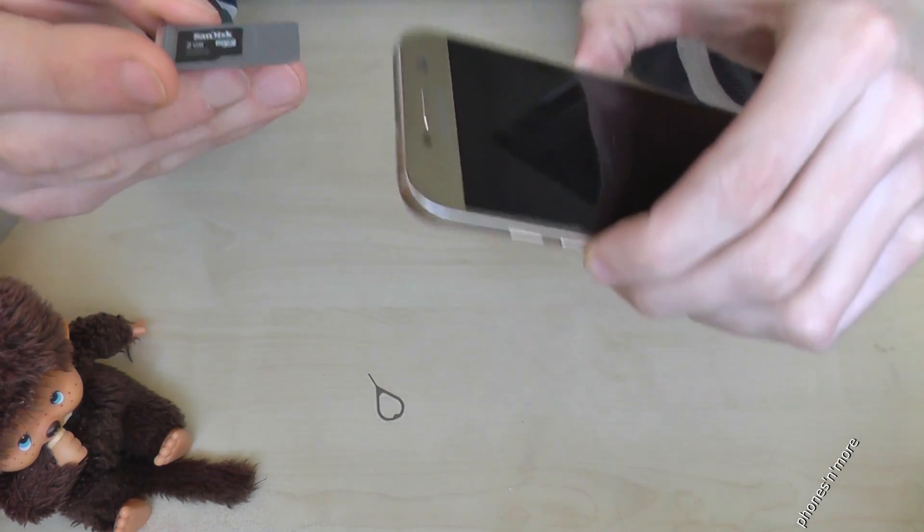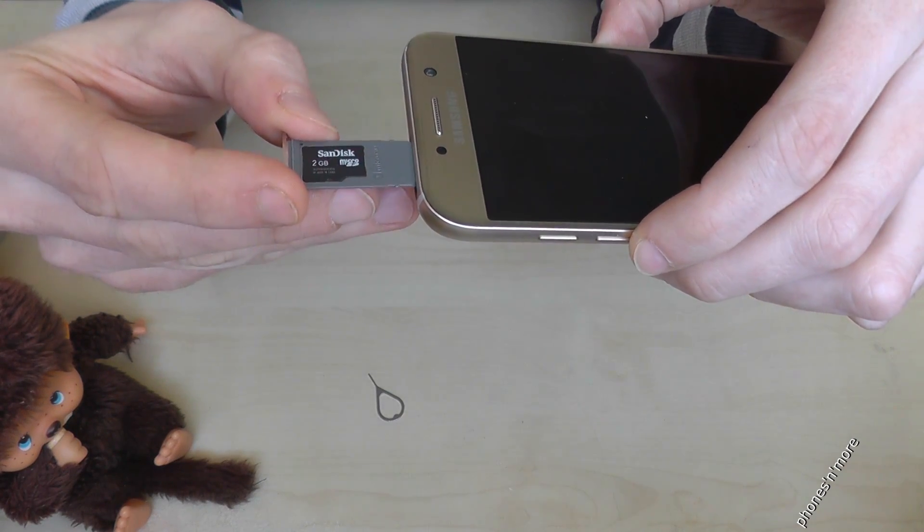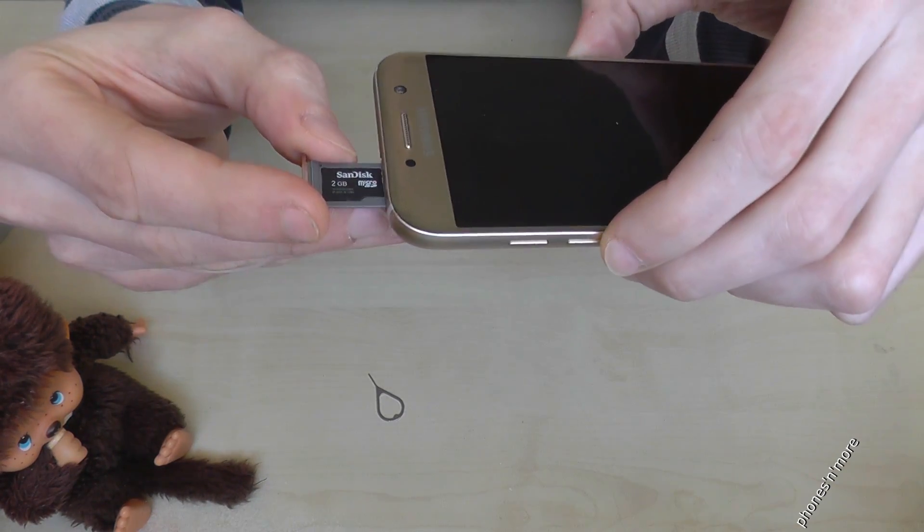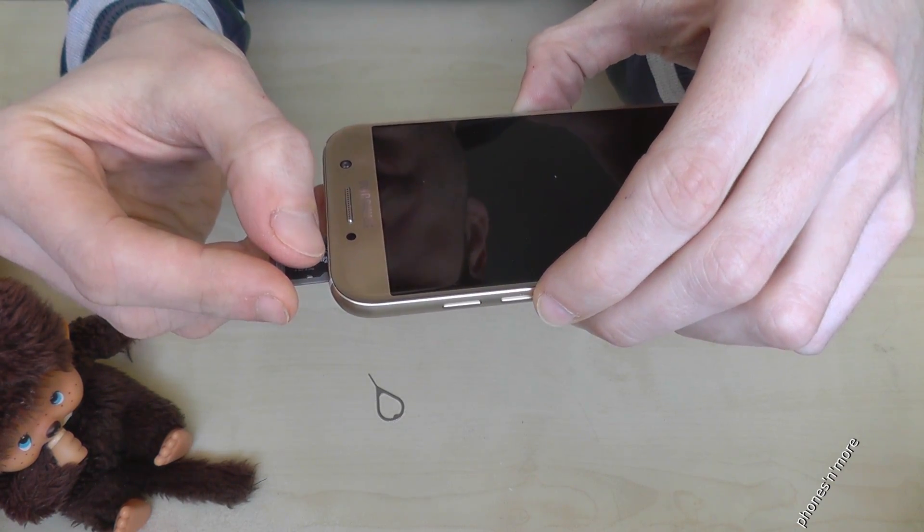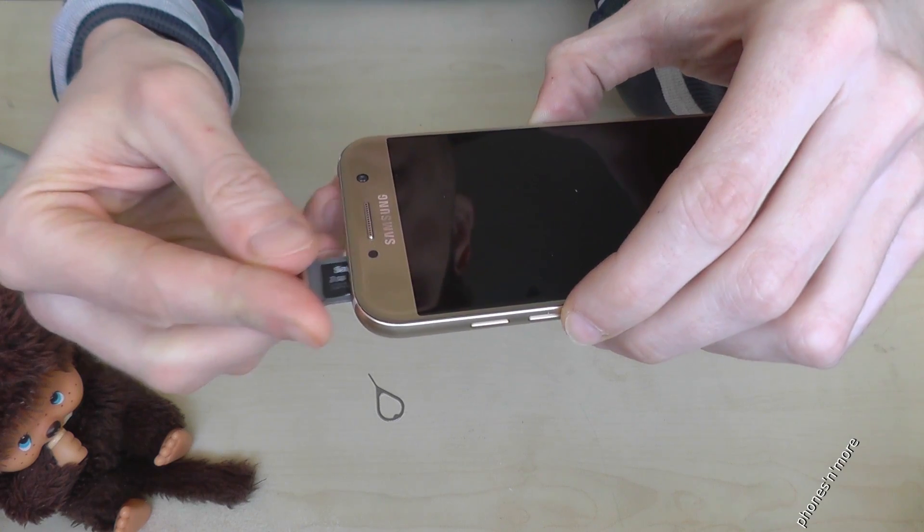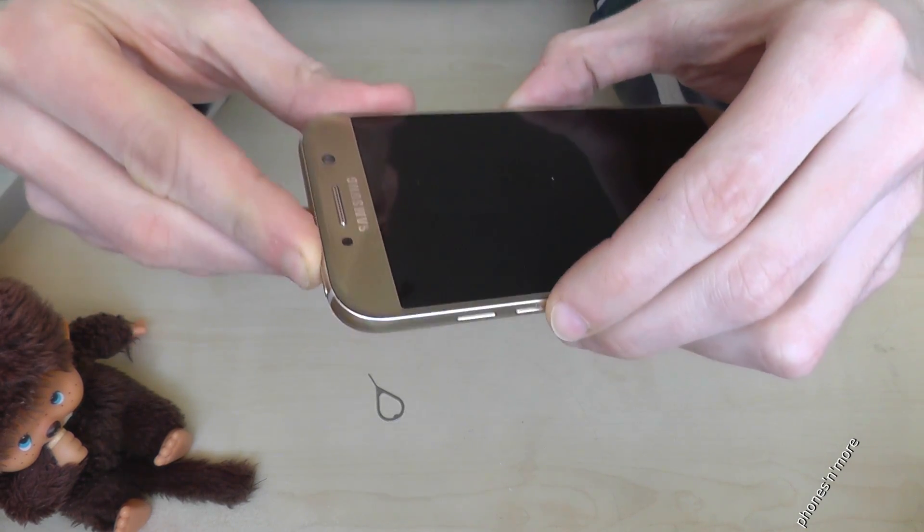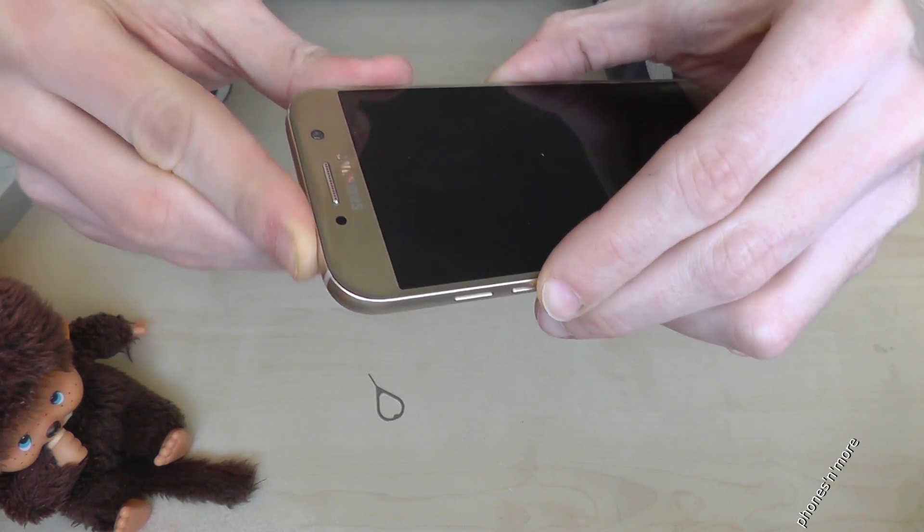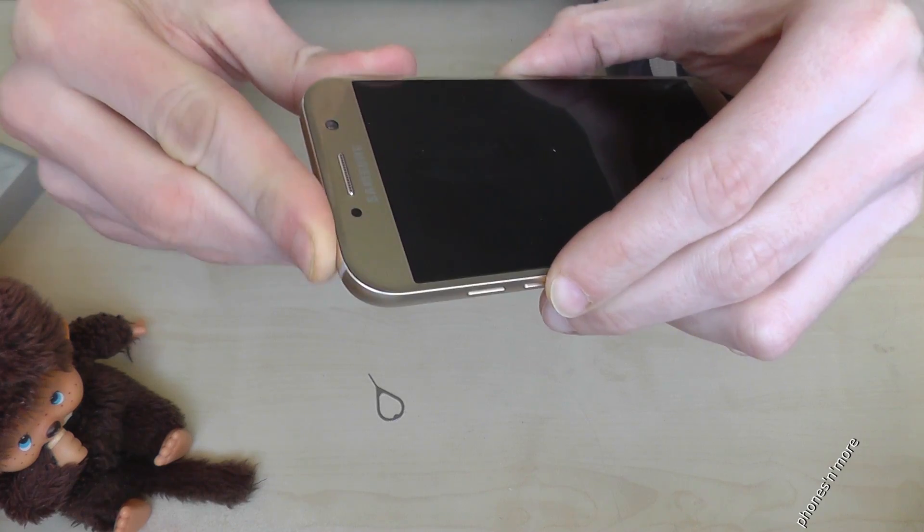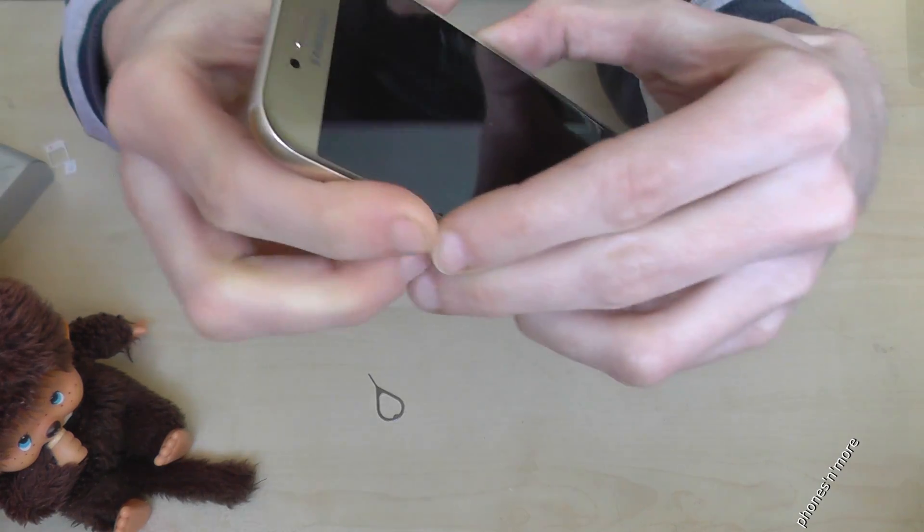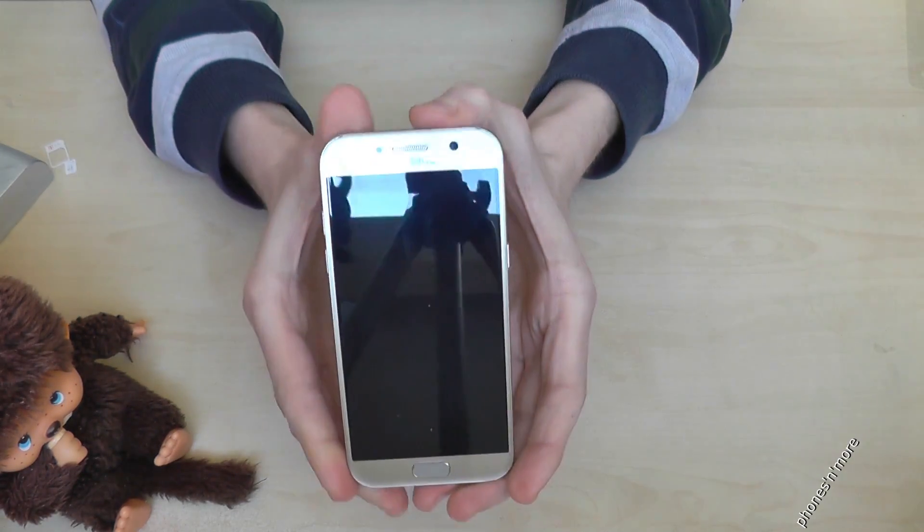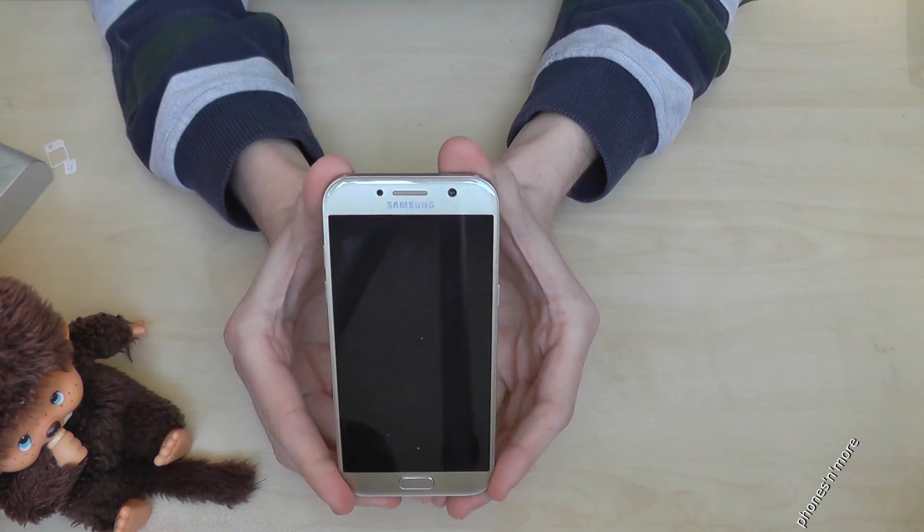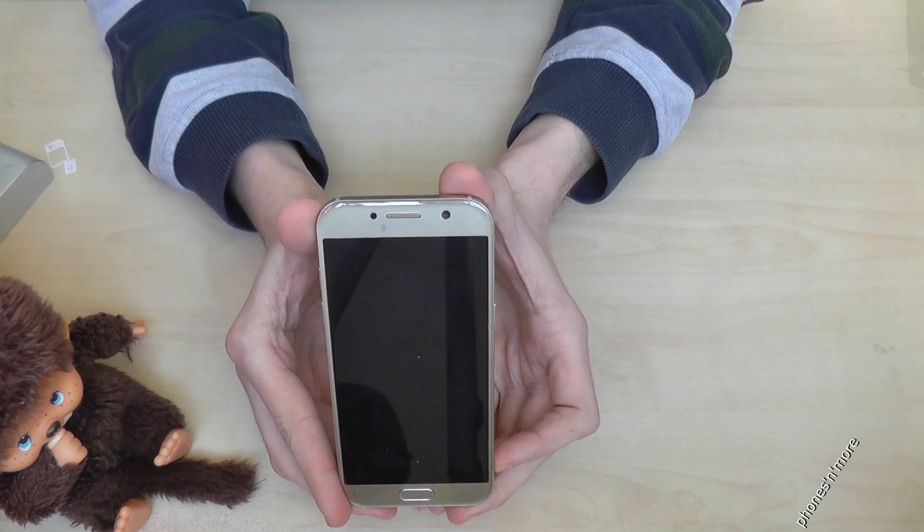And if you enter it again, be careful, because sometimes it jumps out. Hold it maybe a bit, and then just be careful that the slot is completely closed, because the phone is waterproofed, as you know, and if it's open, it is not anymore.